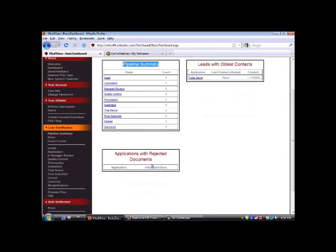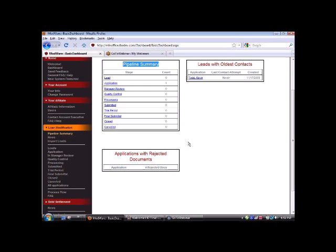Most importantly, applications with rejected documents. Let's say you're going through the back office, and for some reason, you forgot to submit a certain document. Well, that particular client or lead will display here. You'll see the client name and number of rejected documents. You can click there, and it will take you directly to that particular client, and you'll be notified of what documents are still needed.